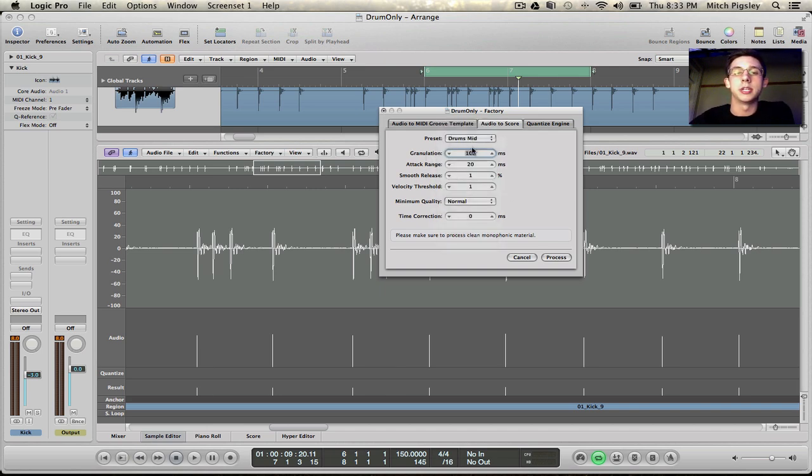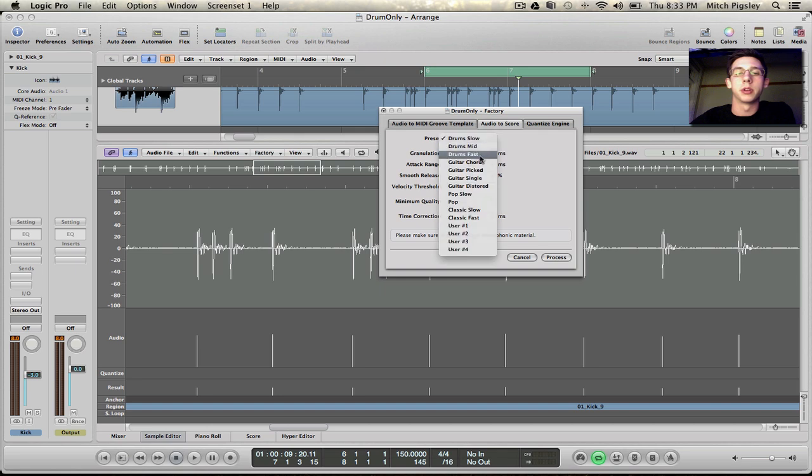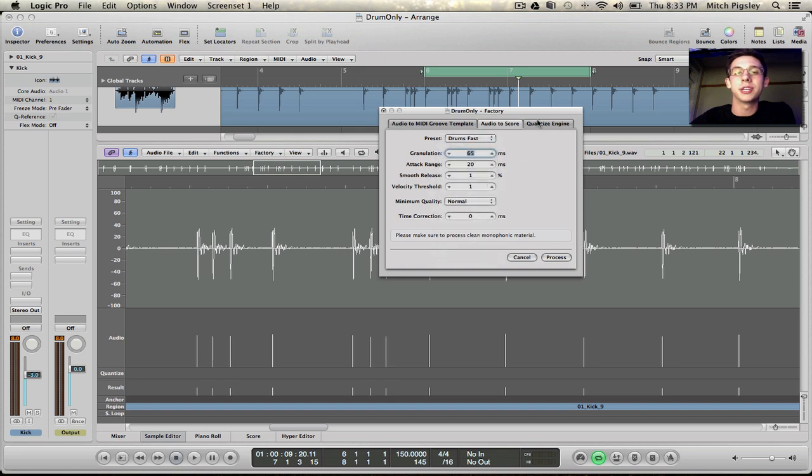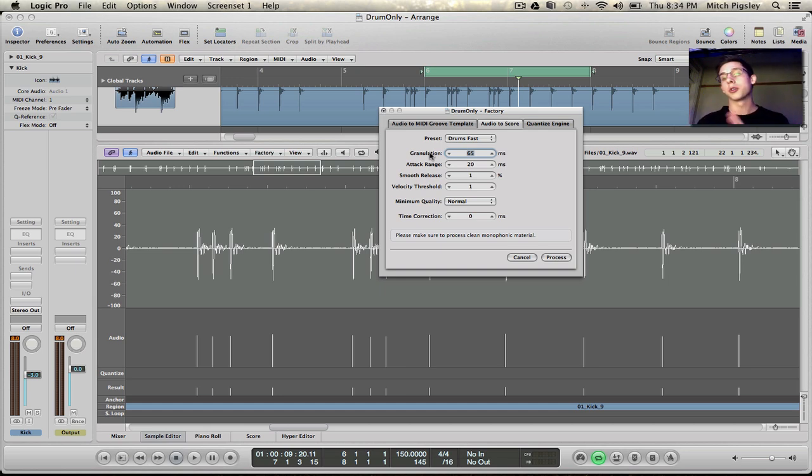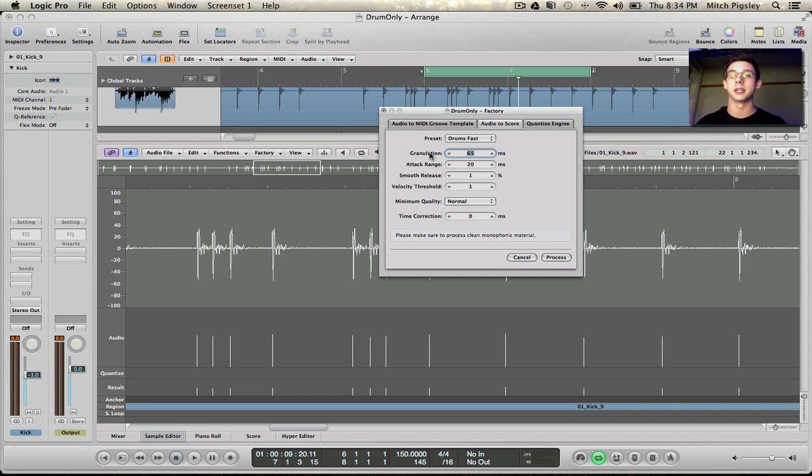As you can see the different drum presets just change the granulation and all the granulation is is how this function transforms each transient and how it reads each transient and makes it into a MIDI.